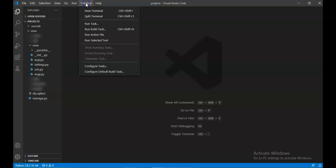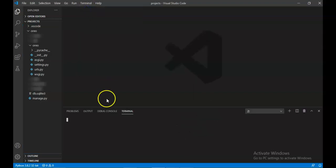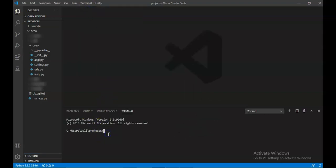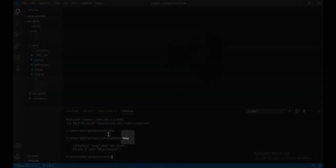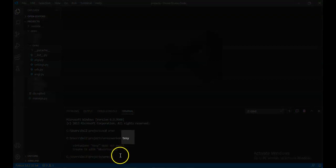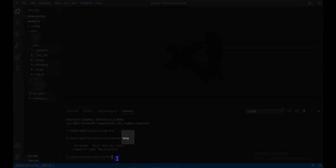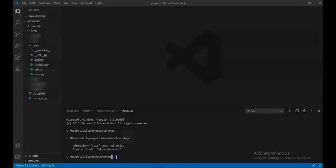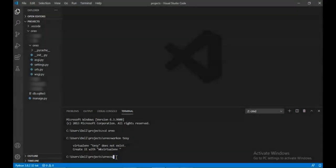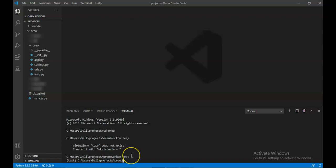Now first we'll open the terminal, new terminal. Now here we are on server. For that first we'll need to go to our for you because we are already in projects, then we will click on plugins, then we will write workon test. Oh, a spelling mistake. Workon test. Now we are in the virtual environment.